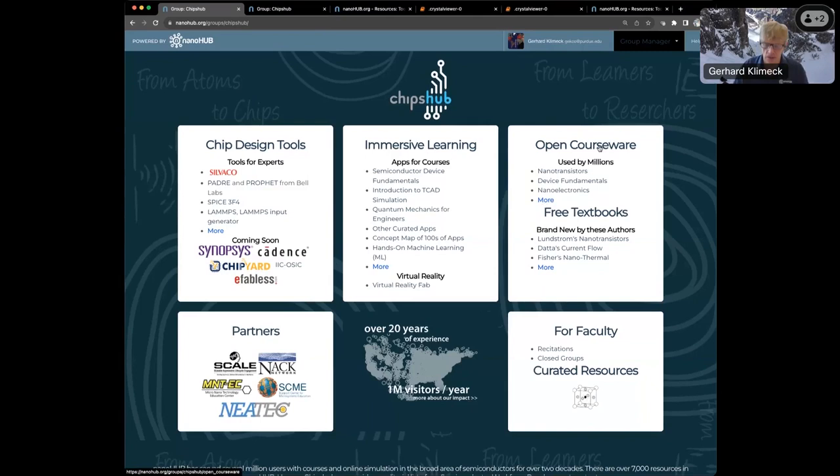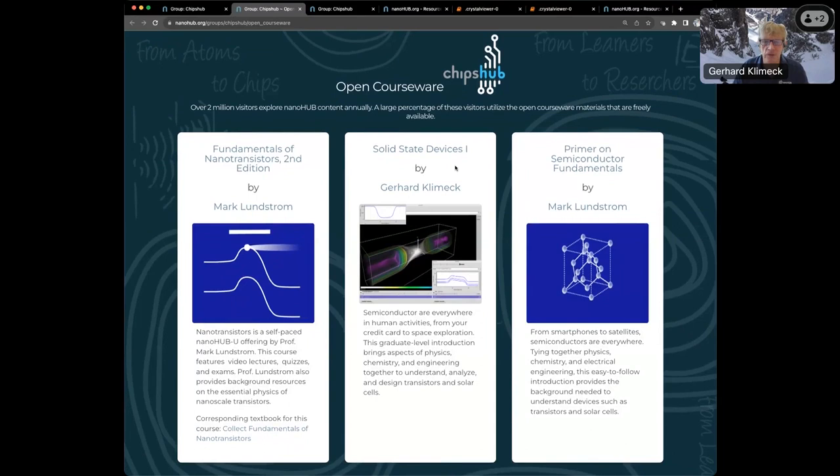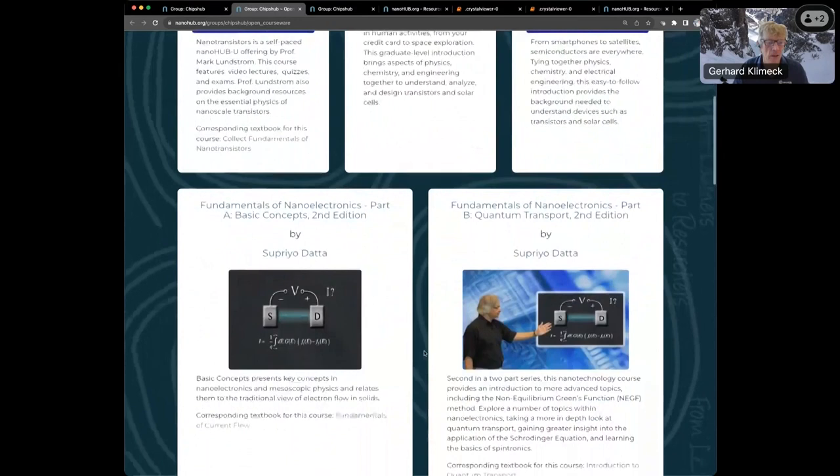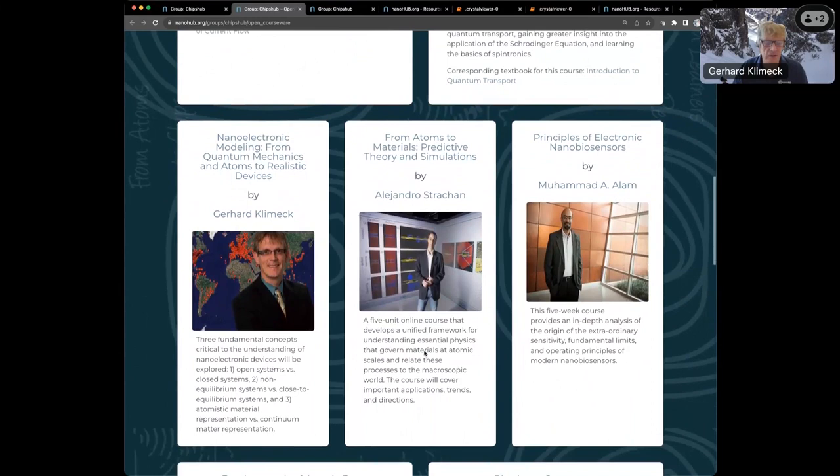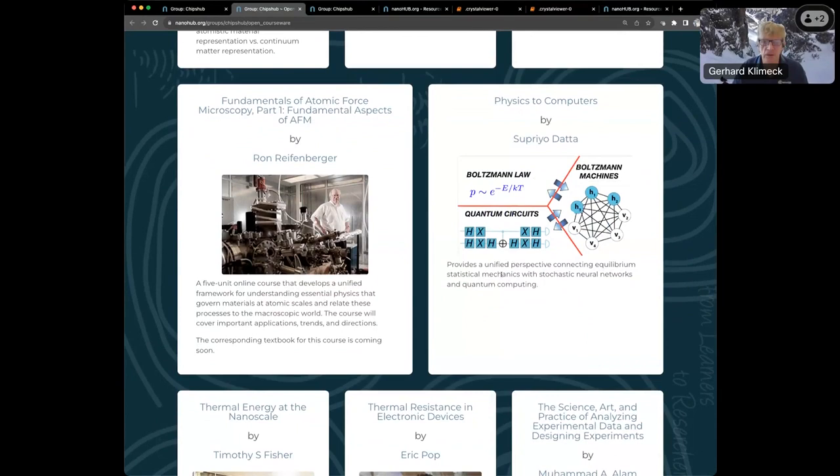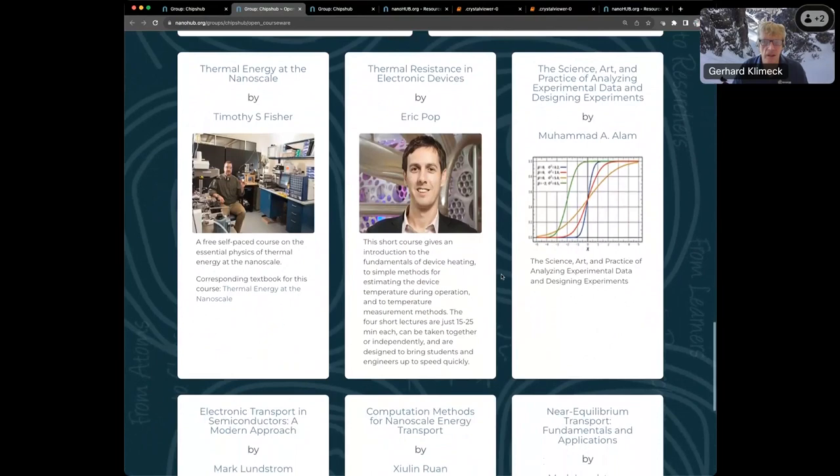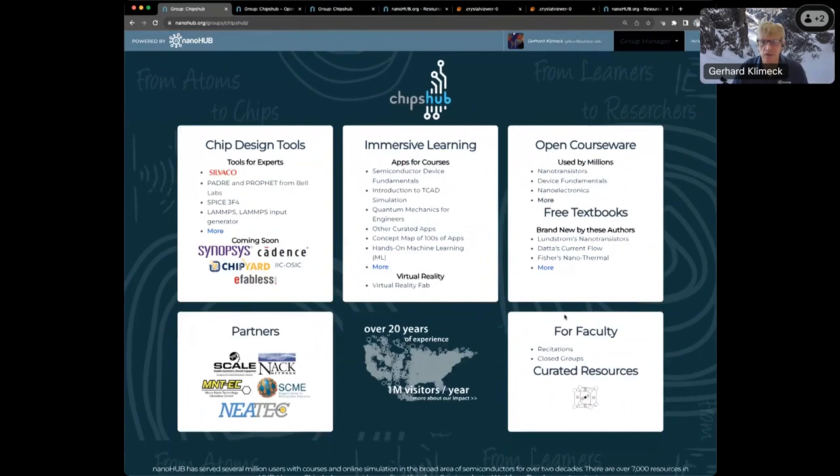We have a whole bunch of open courses, open courseware courses, and we are featuring a couple here. There's courses on semiconductor fundamentals and nanotransistors, then a general course on semiconductors. Suprio Datta has a couple of very beautiful courses on quantum transport and transport at the nanoscale. Then we have biosensors, atomic force AFM course, physics in computers.